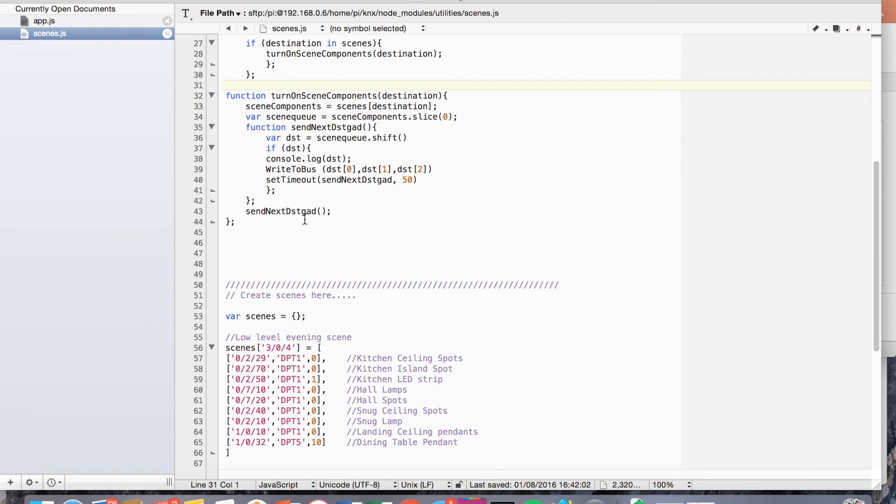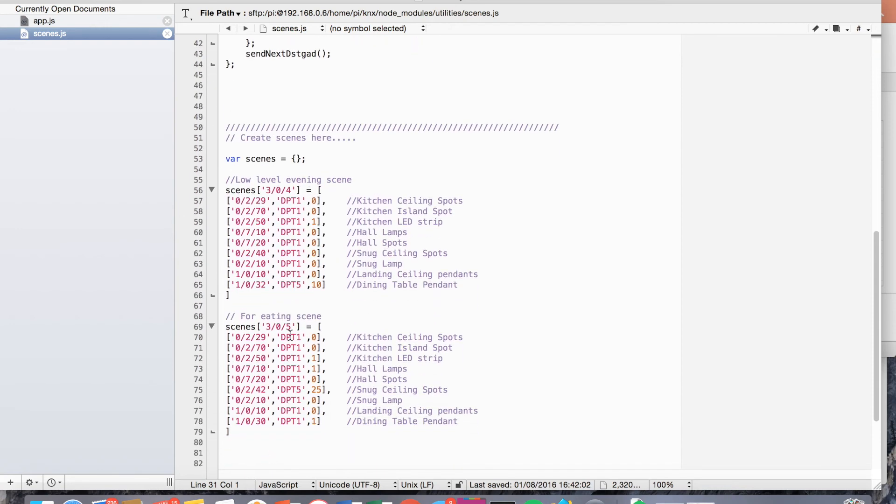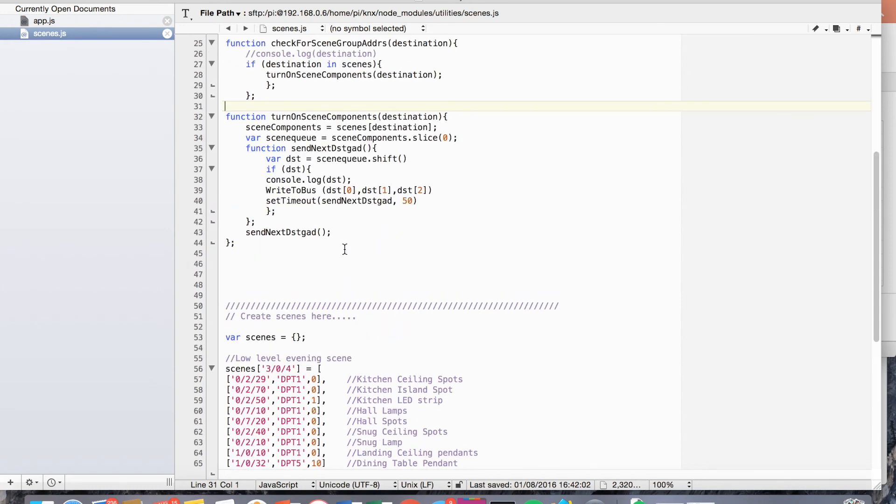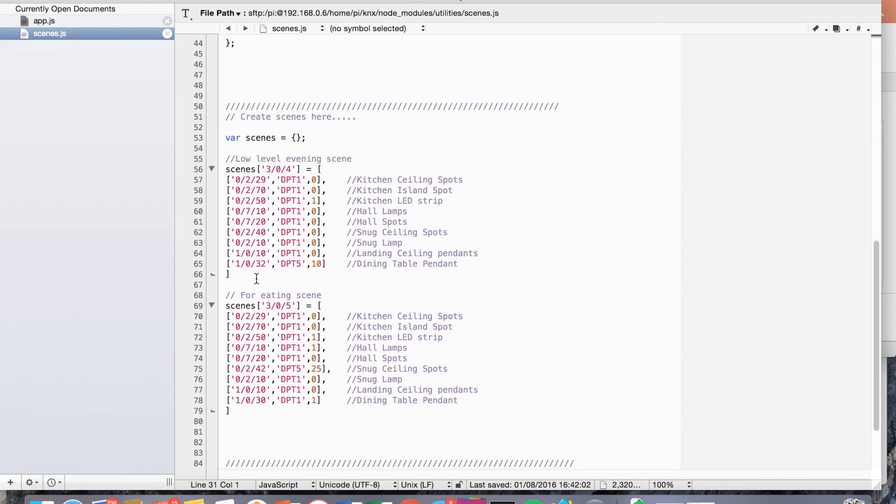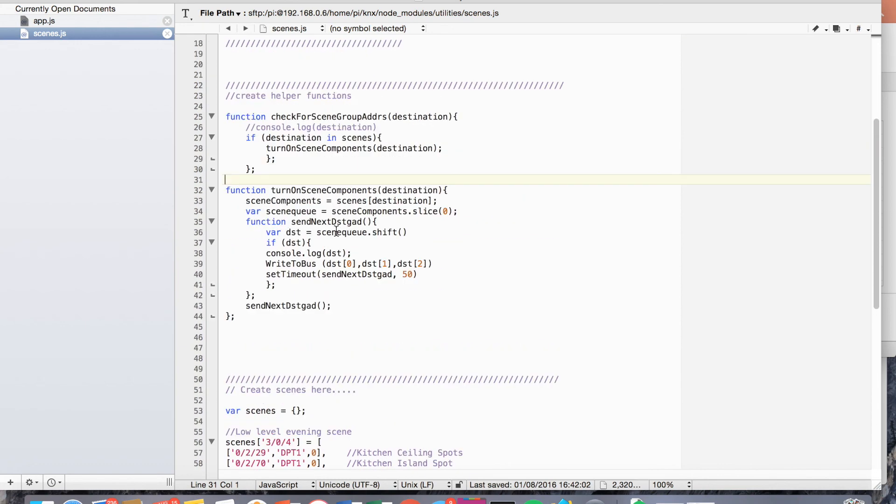And then moves on to the next one. So it doesn't matter how long you make this, it can turn on three, or just one, or it could be 15 different events. And it'll just recursively just fly through them. So it's pretty easy to extend. And you just need to find your own, set up your own scene destination address, and then put in your own addresses and functions. So DPT one is usually just for on off. DPT five is for dimmers. So yeah, that's how the code works.